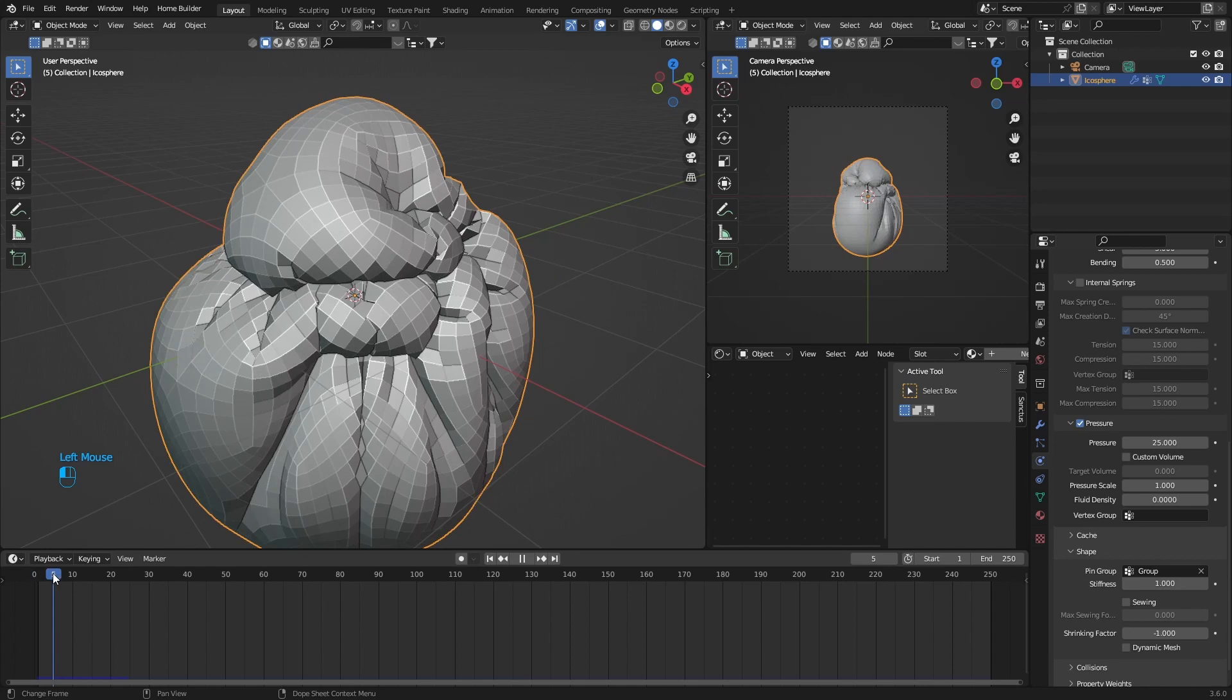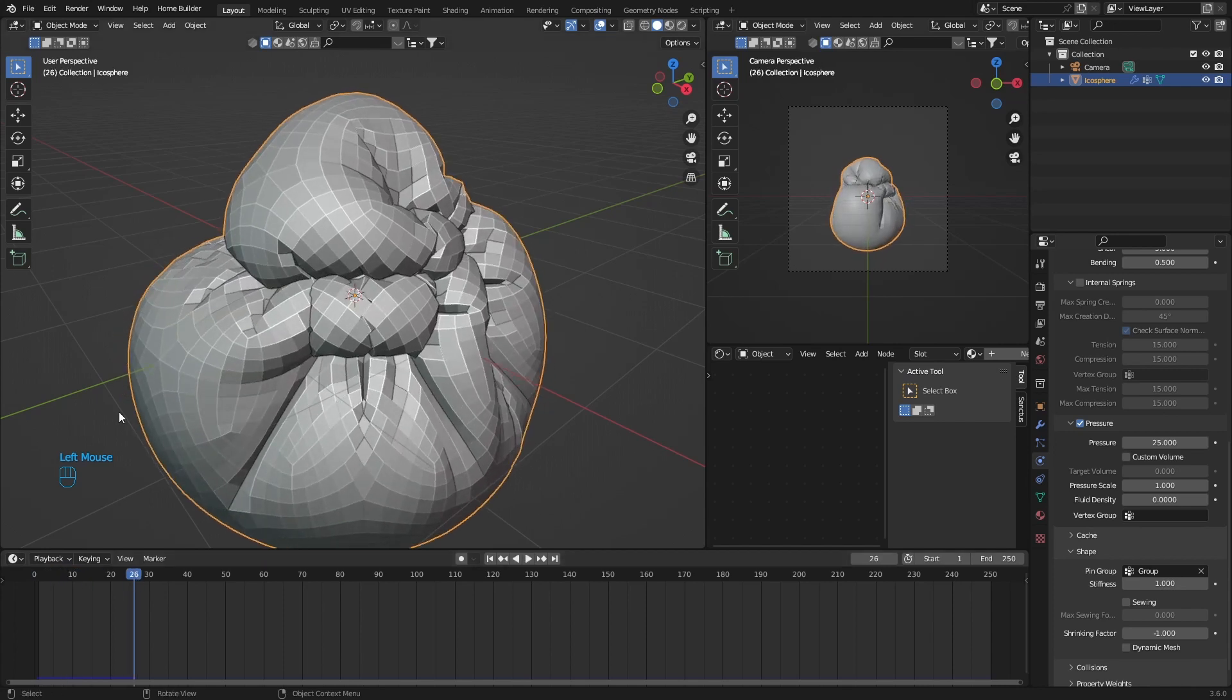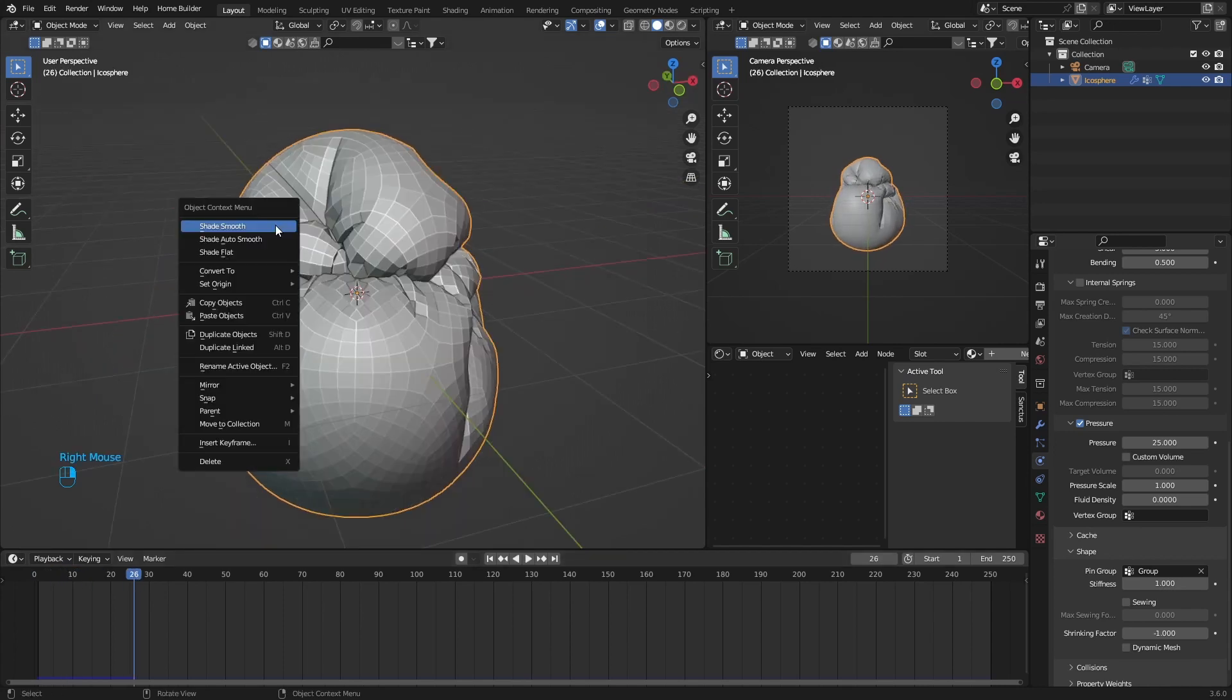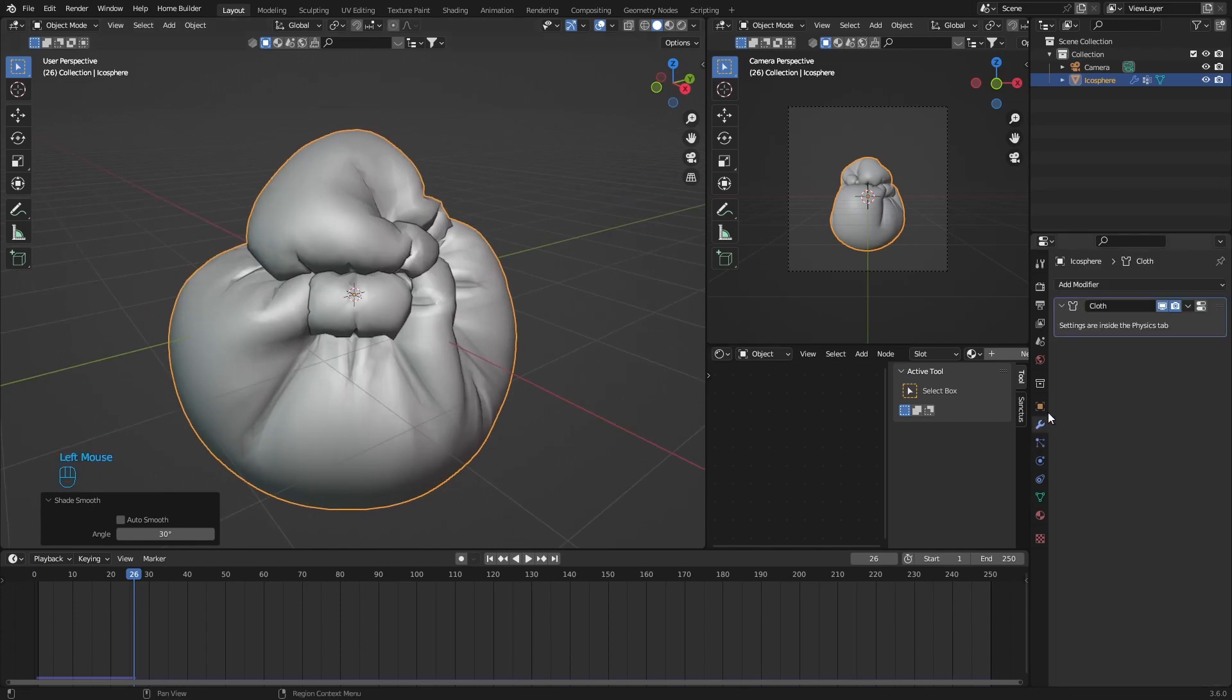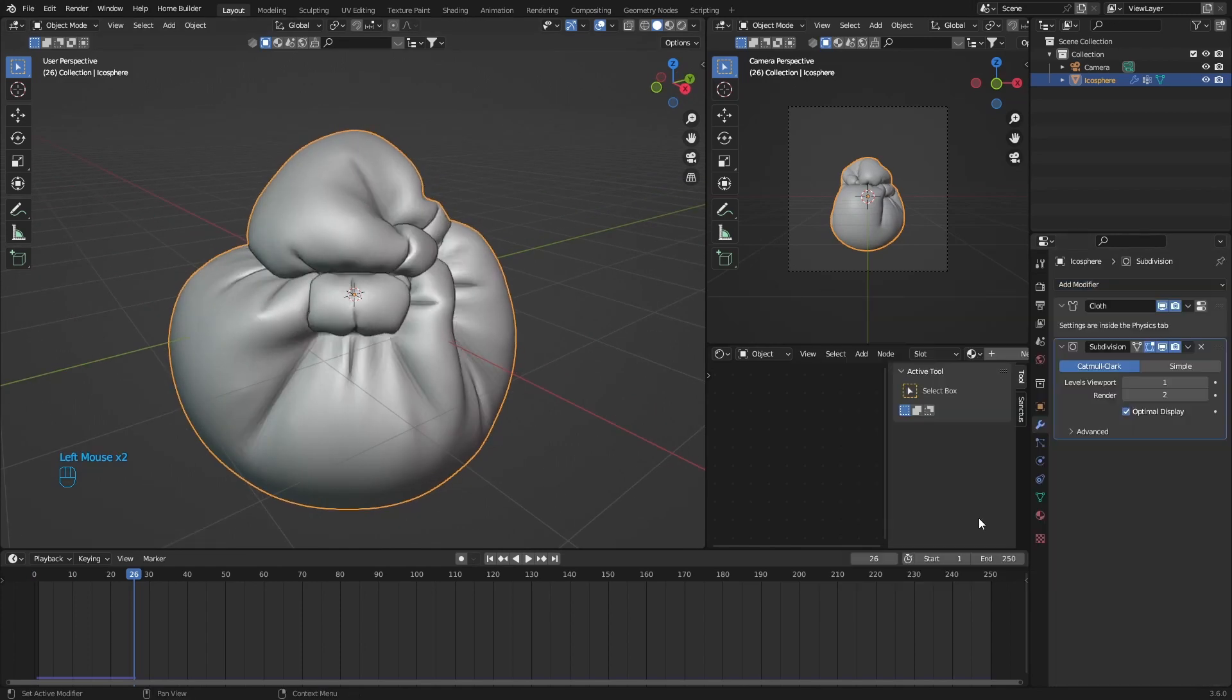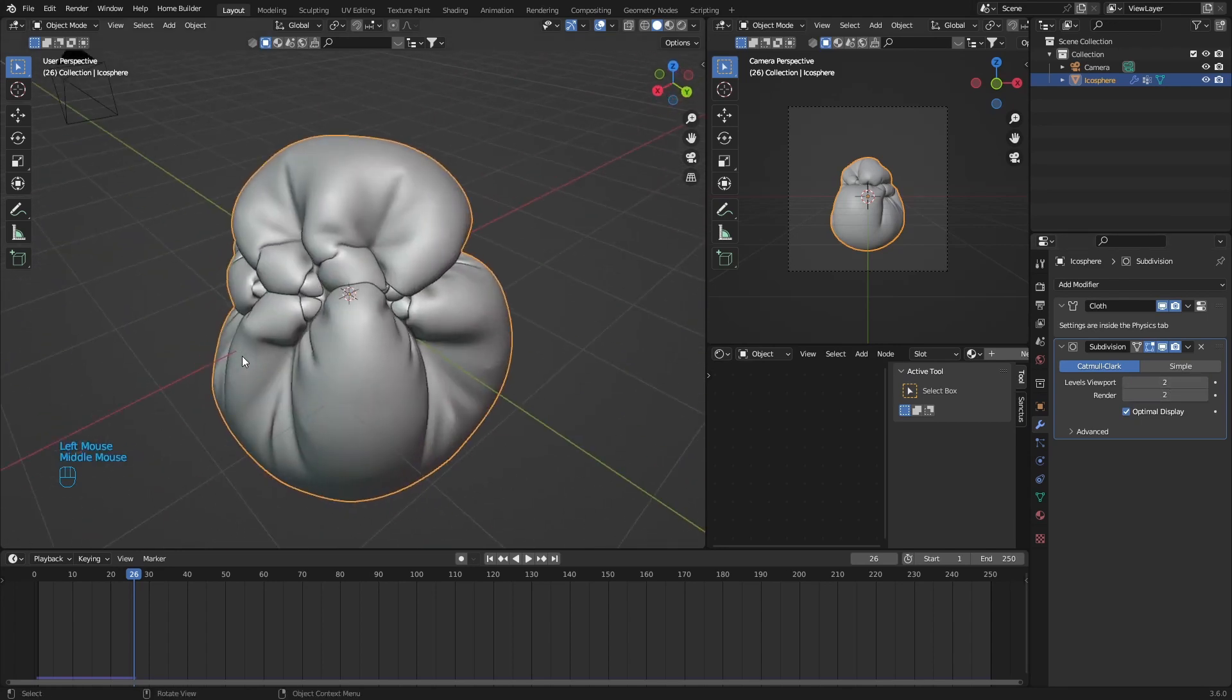Find a spot that you like, something like that, and then right click Shade Smooth. Then let's go back to Modifiers, add another Subdivision Surface modifier just to smooth it out, make it look a bit better.